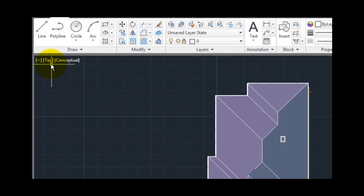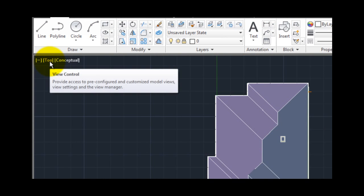The view control tool provides access to pre-configured and customized model views, view settings, and the view manager.